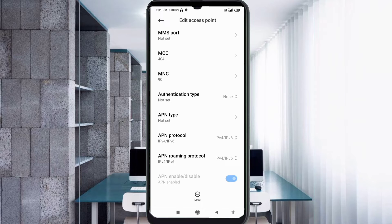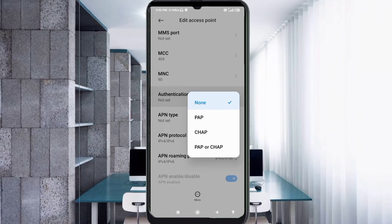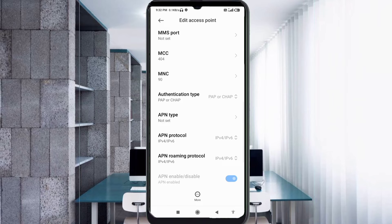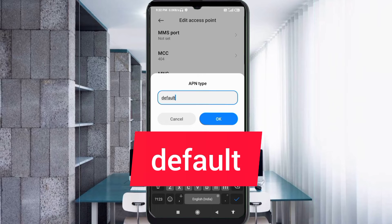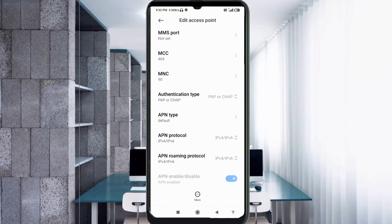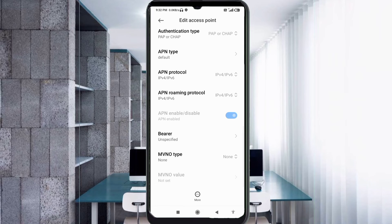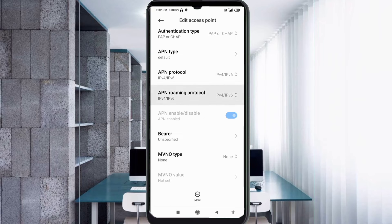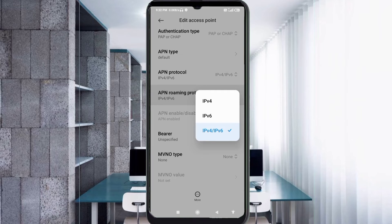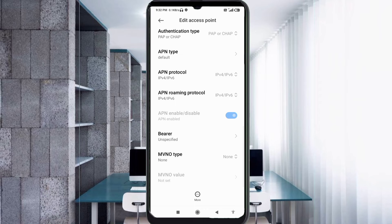MCC: not set. MNC: not set. Authentication type: select the fourth option — PAP or CHAP. APN Type: 'default' — small letters, no space. Tap OK. Scroll down. APN Protocol: select the third option — IPv4/IPv6. APN Roaming Protocol: select the third option — IPv4/IPv6. These are important settings.